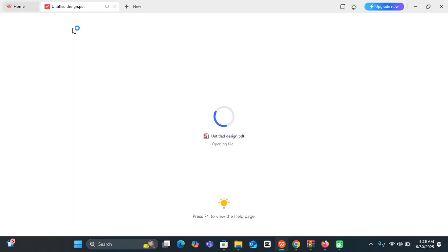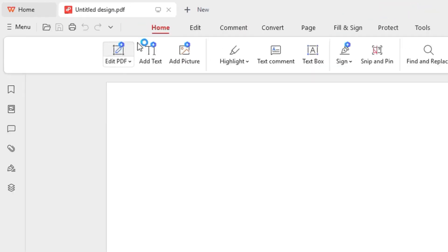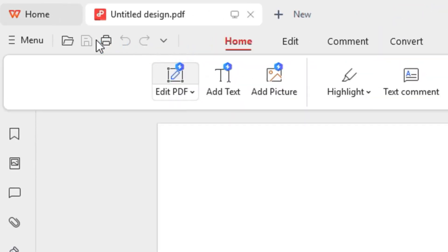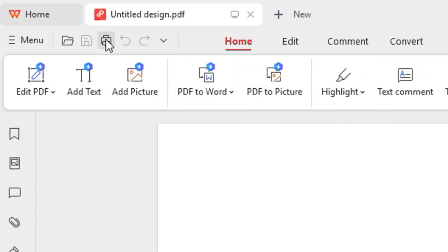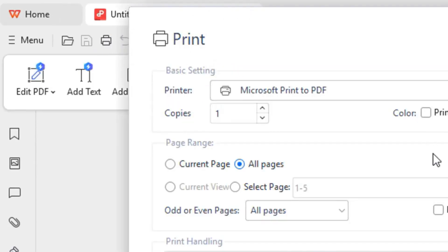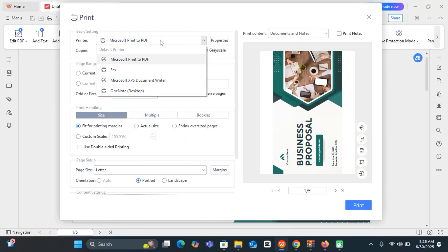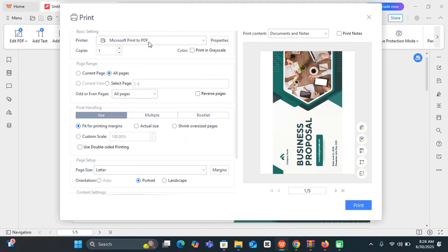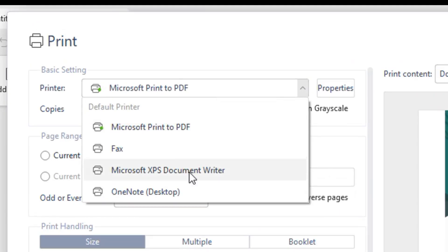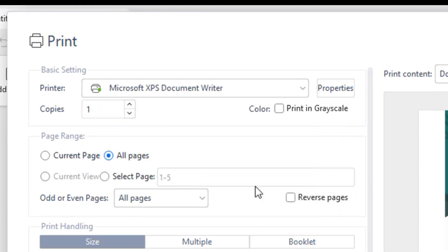And you can come over to printing directly. You can see this printer sign - just click and then select the printer that you have connected with your system. I do not have this Microsoft Print to PDF, but let's say I have this document printer.